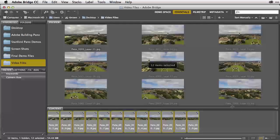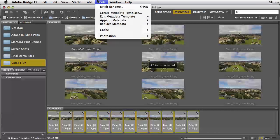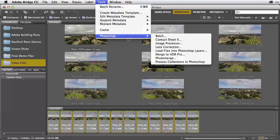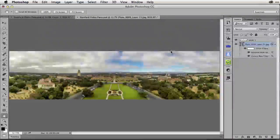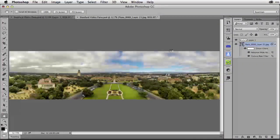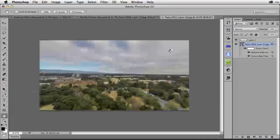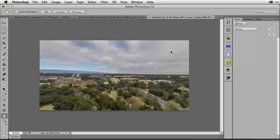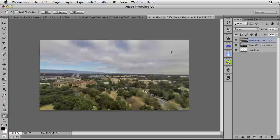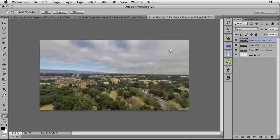Our next step is to go to the Tools menu, down to Photoshop and over to Load Files into Photoshop Layers. I like to bring all of the images into a single document as layers, with all of the corrections, so I can easily create a panorama step by step.